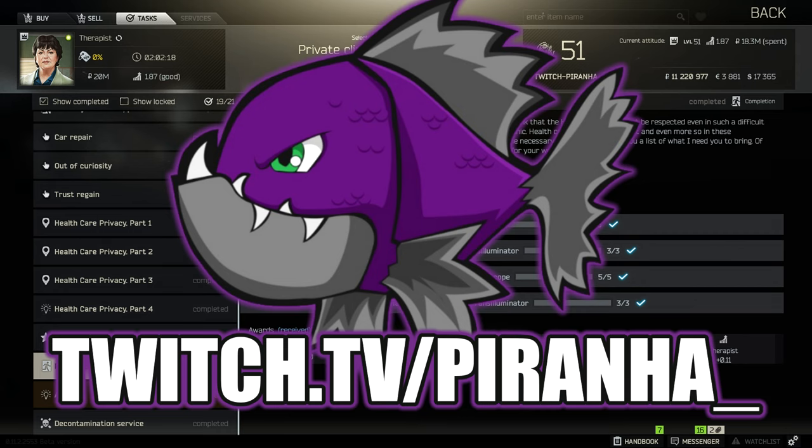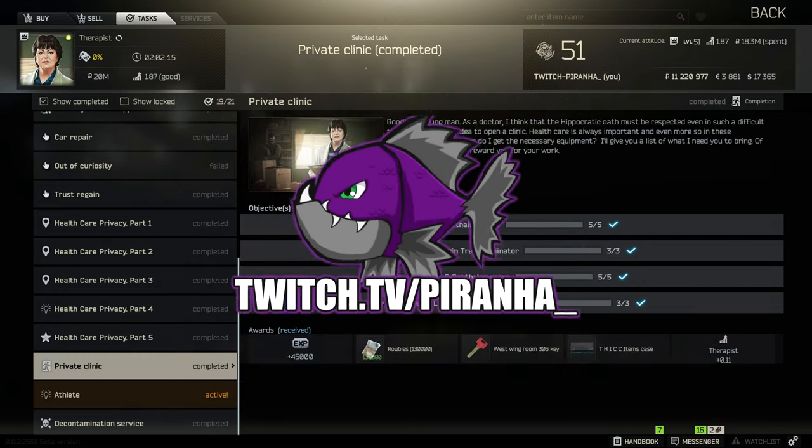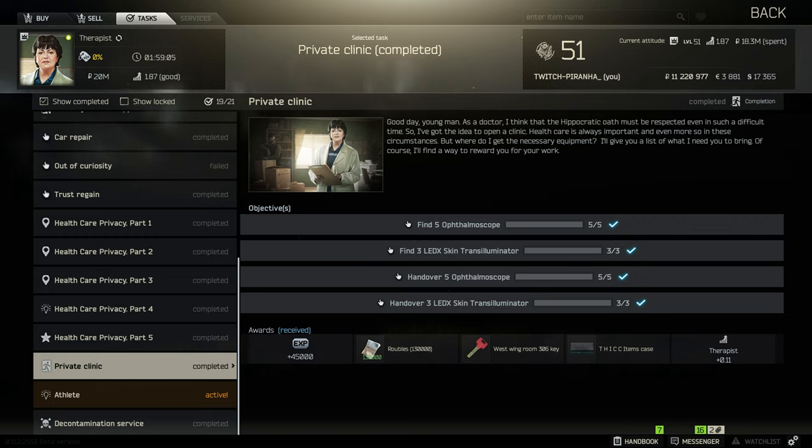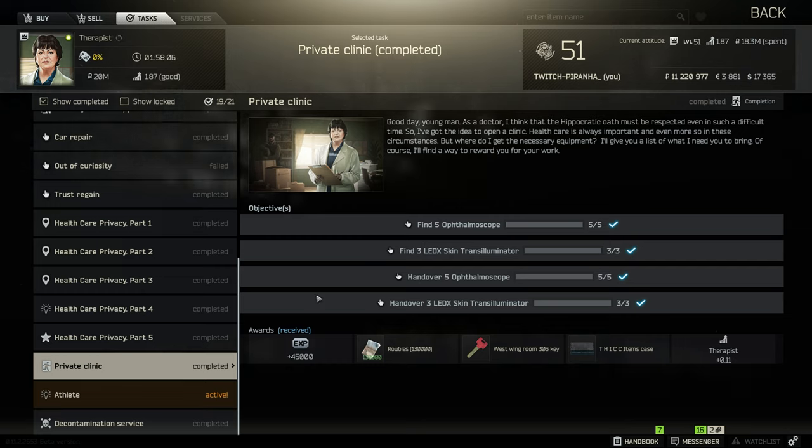Hey guys and welcome to The Therapist's 16th task, Private Clinic. For this task you need to find five ophthalmoscopes as well as three LEDXs. Both of these items are pretty rare in this game.